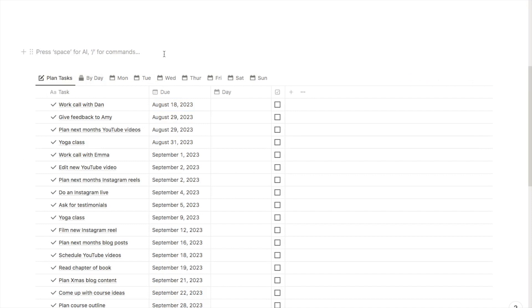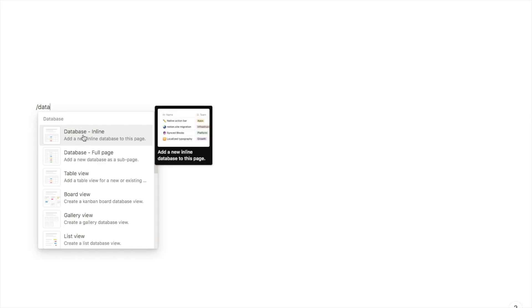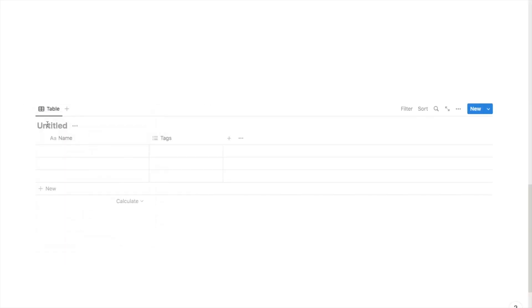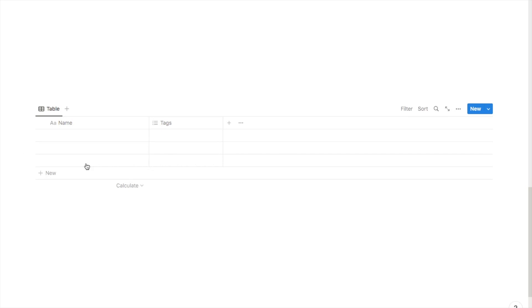Now I'm going to show you how you can make this for yourself. The first thing we're going to do is type in forward slash database and select the database inline block. Start by giving it a name — I'm just going to call this one 'daily planner' — and I'm going to click on the three little dots and hide the database title.